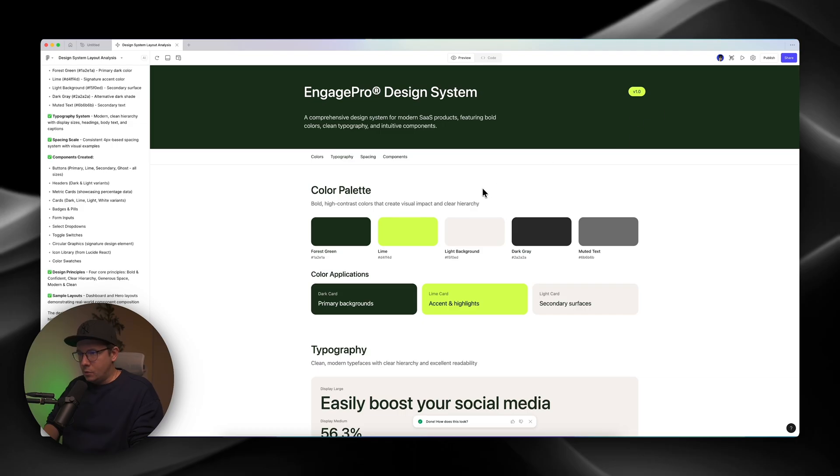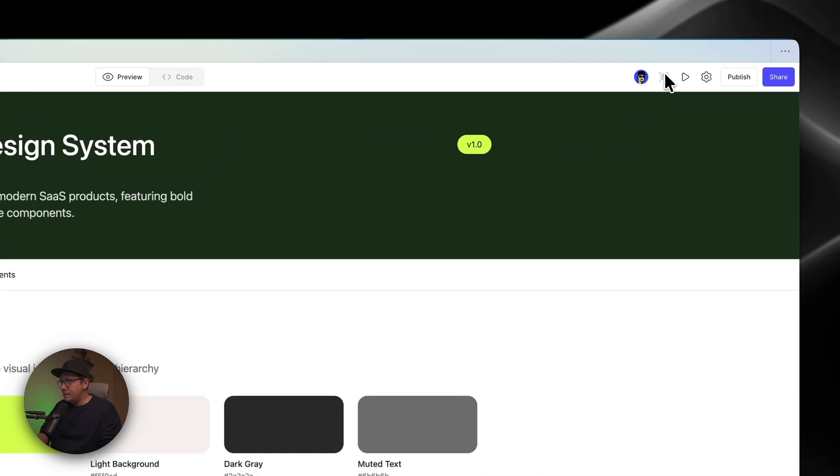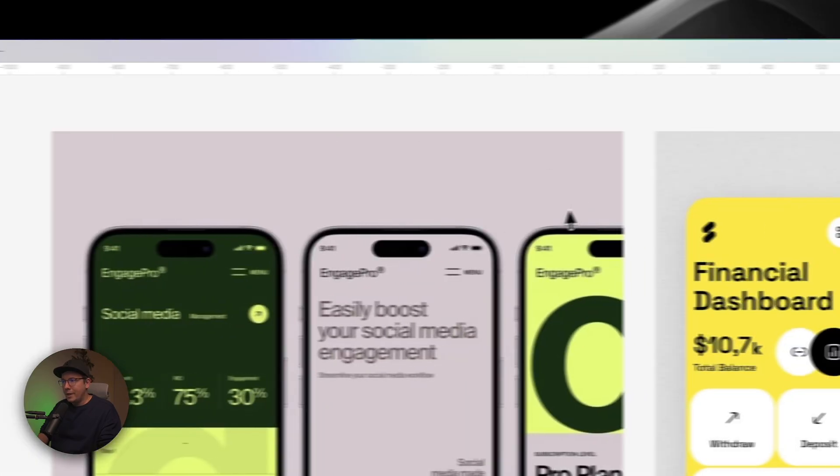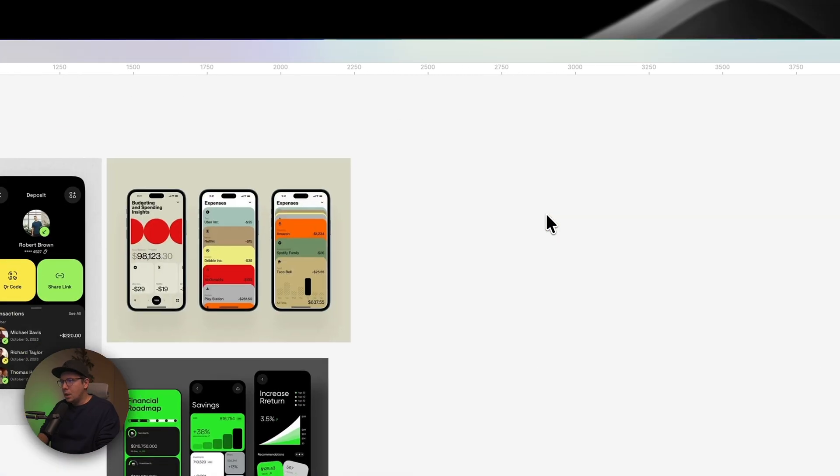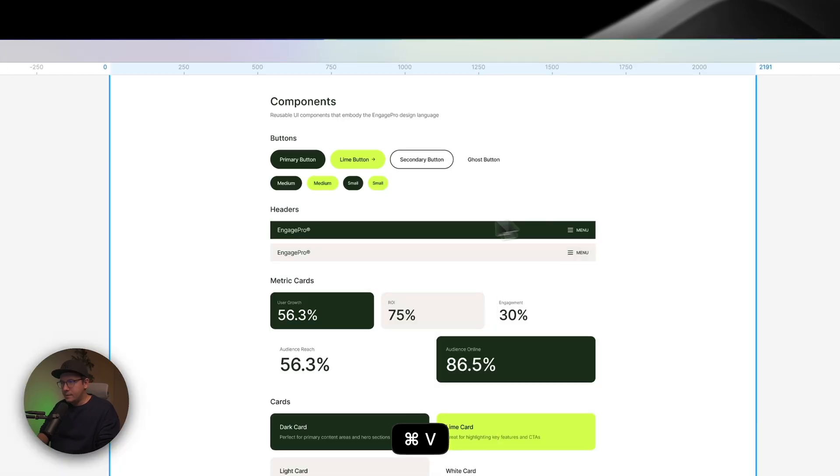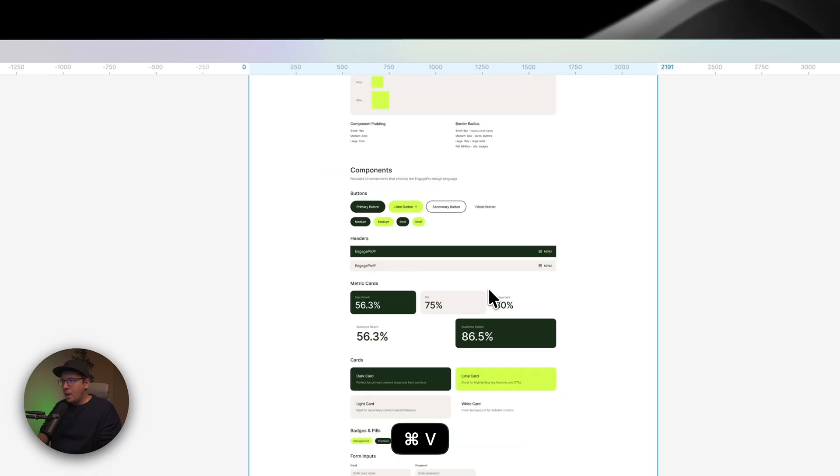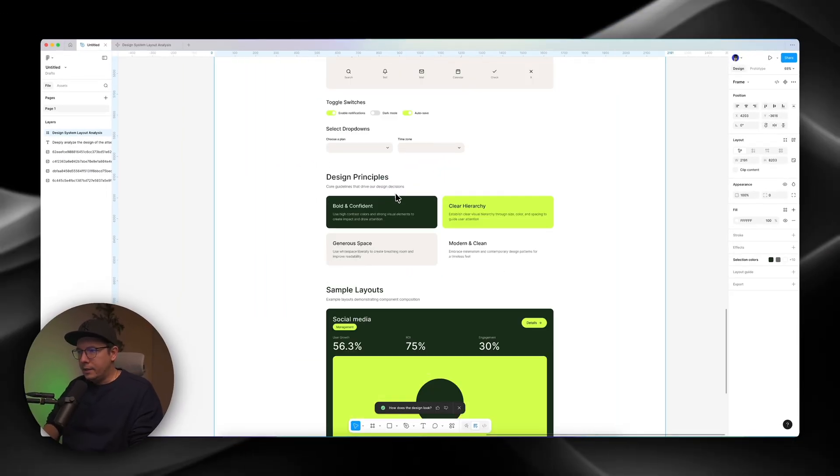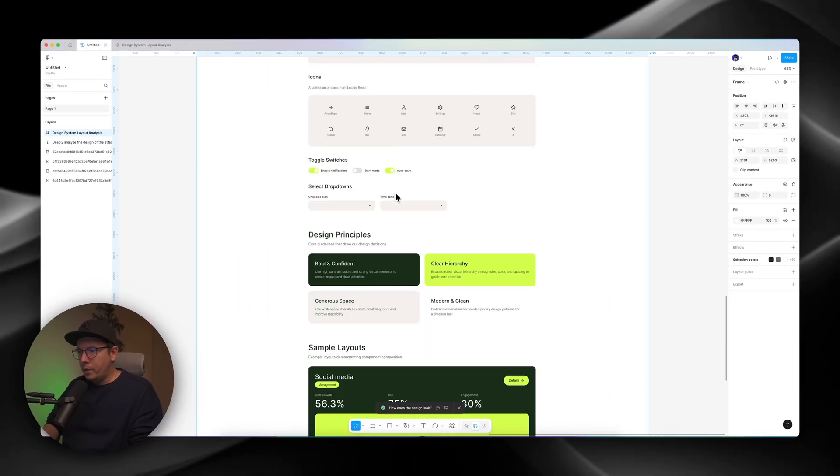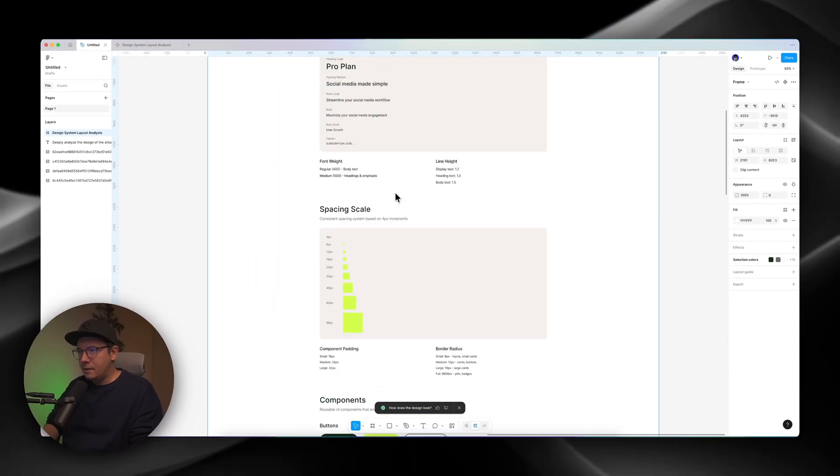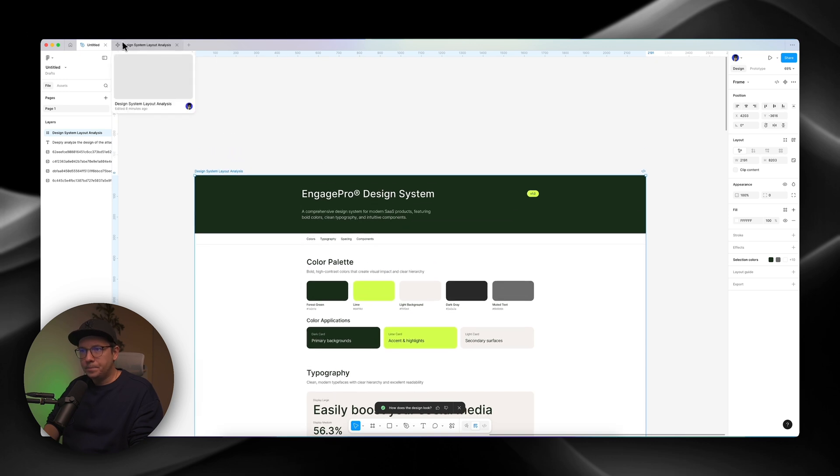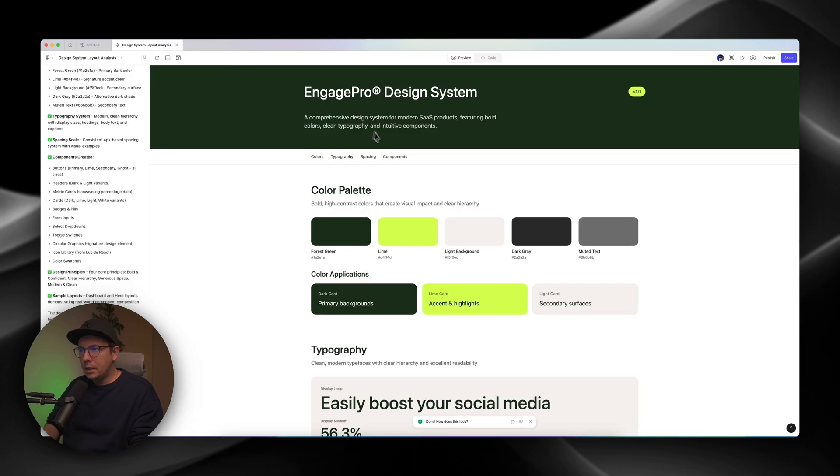For you, as a designer, what you can do with this, you can use this icon, copy design. So you copy design. So you go back to your design file and you paste it here. And what do you get? You get the landing page with all the stuff that we just seen.